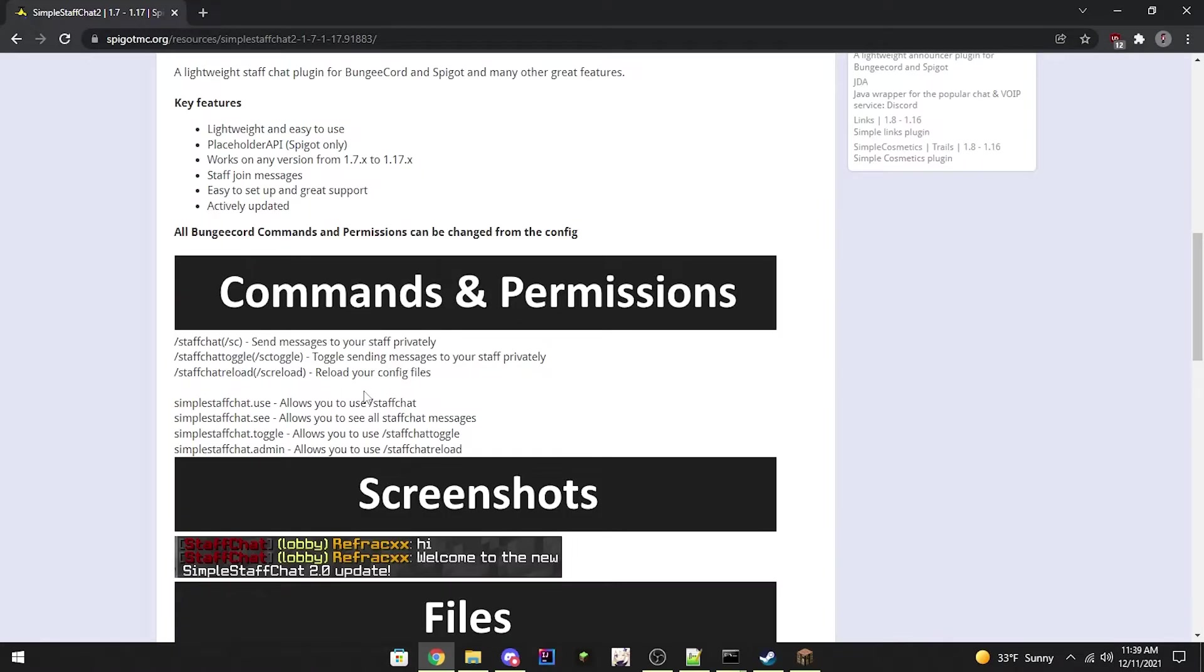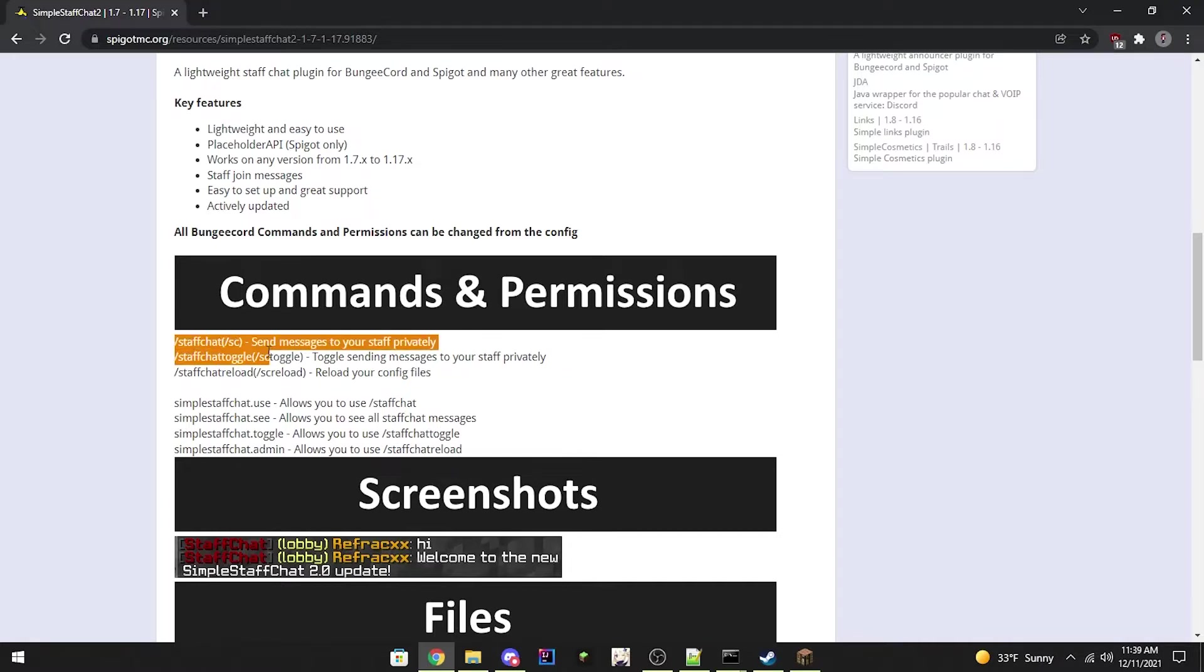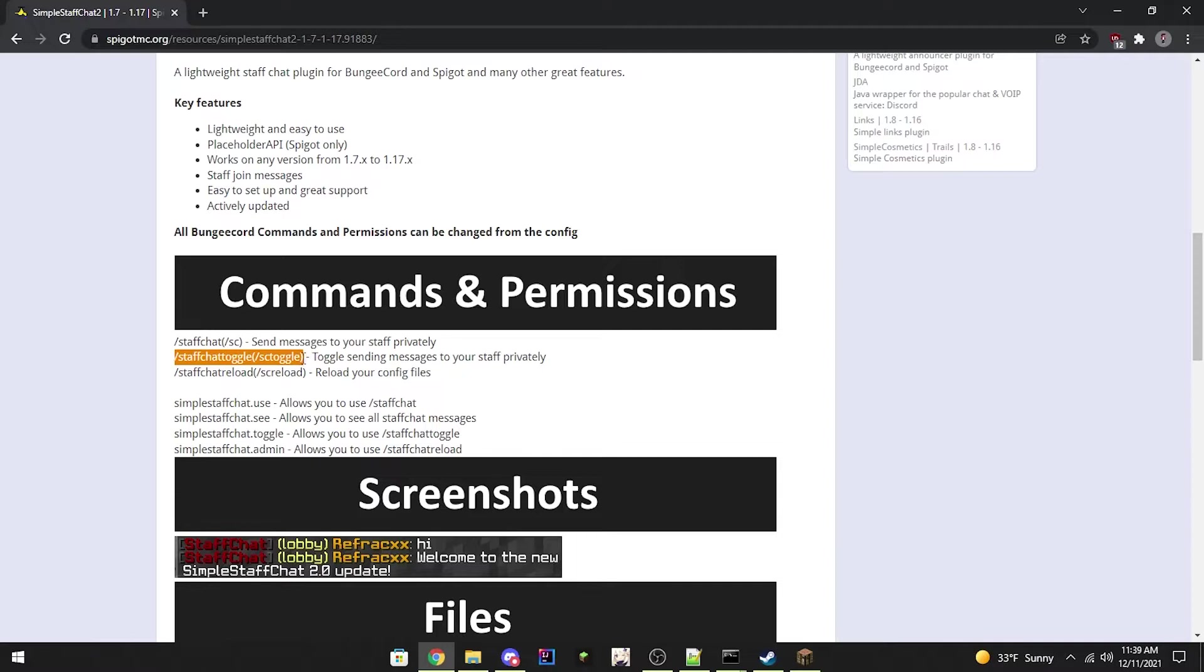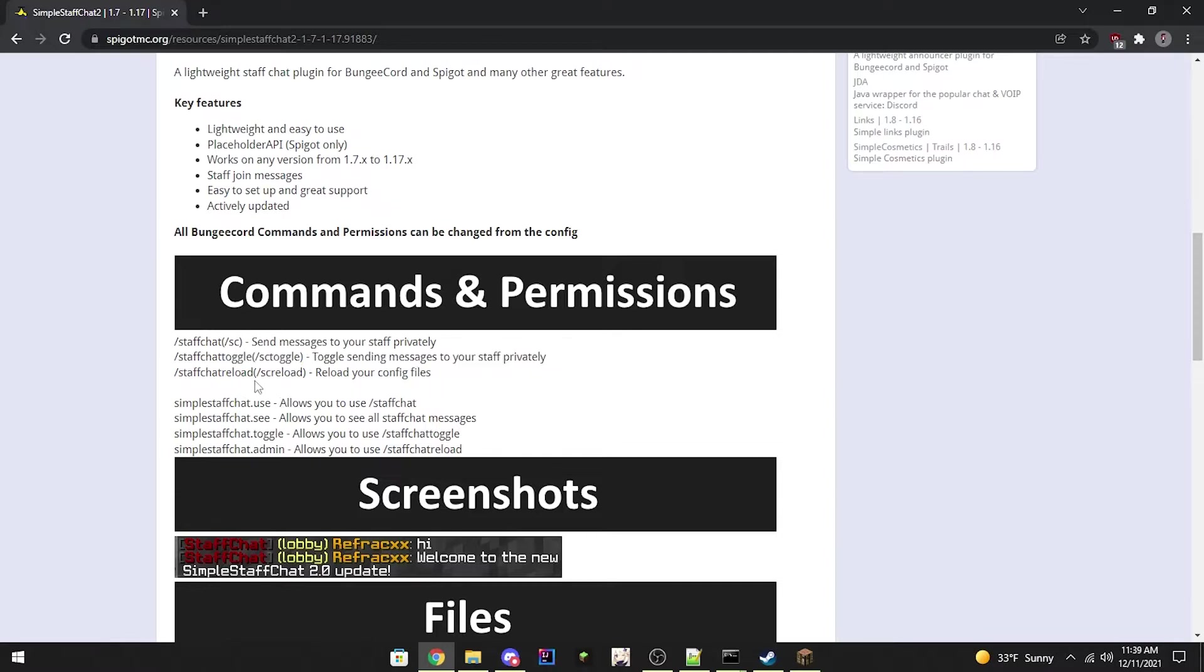Here's the commands, permissions. Slash StaffChat, plus SC. It will allow you to send messages to your staff privately. Plus StaffChatToggle, plus SCToggle, toggle sending messages to your staff privately.